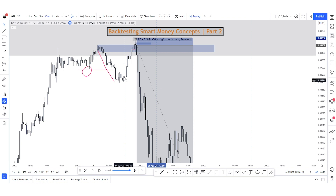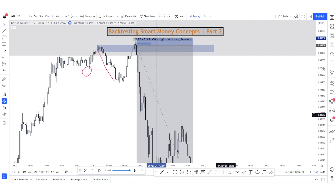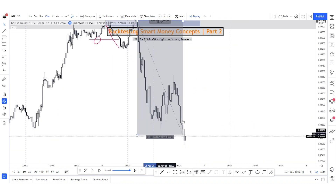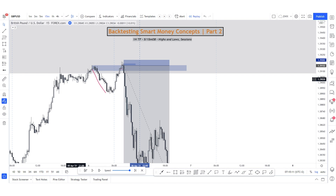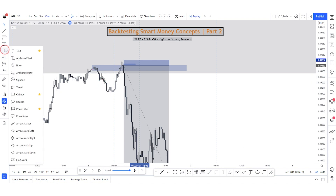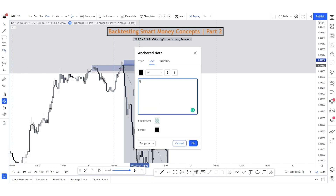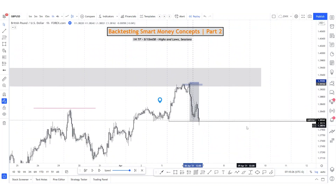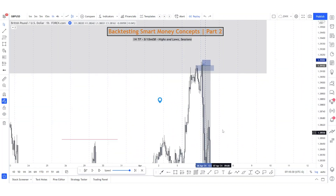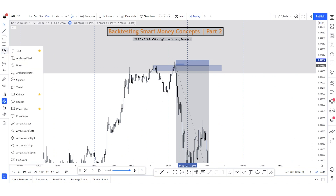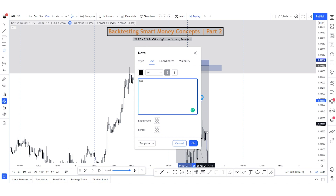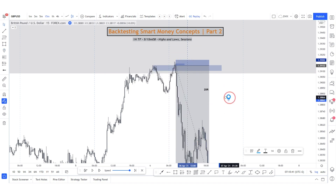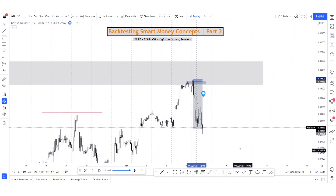The last area of demand — the order block — was on the 15-minute. We accumulated in this area, then started pushing up, swept the previous high, and on the one-minute we got the confirmation for the trade towards the downside, giving us 20R. We'll make a note: 20R trade. This gives us some cushion — if we take some losses, that 20R win covers us.